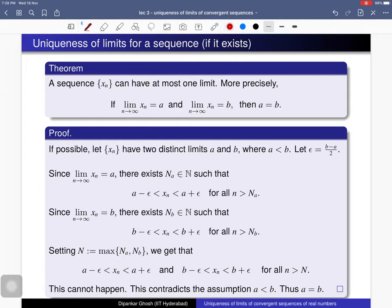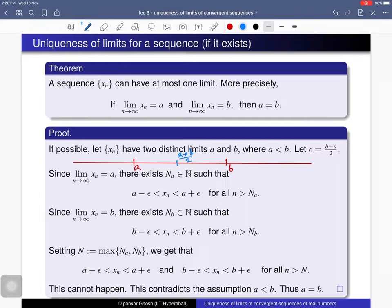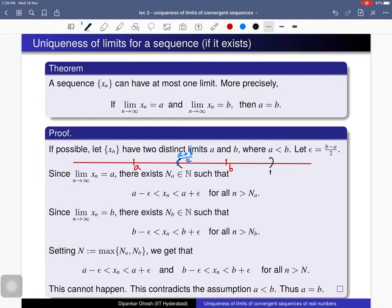If we draw the picture, we place point a here and point b here. The midpoint is given by (a plus b) divided by 2. If we consider epsilon = (b minus a)/2, then the epsilon-neighborhood of b is the open interval (b minus epsilon, b plus epsilon), and the epsilon-neighborhood of a has its right endpoint at a plus epsilon. One can verify that a plus epsilon equals b minus epsilon, and both equal (a plus b)/2.